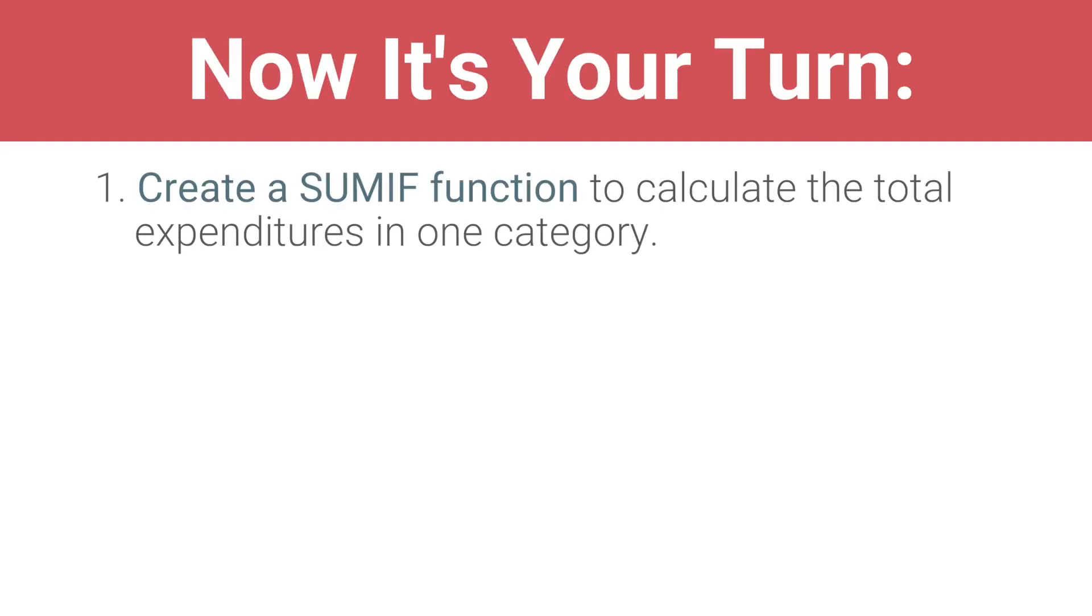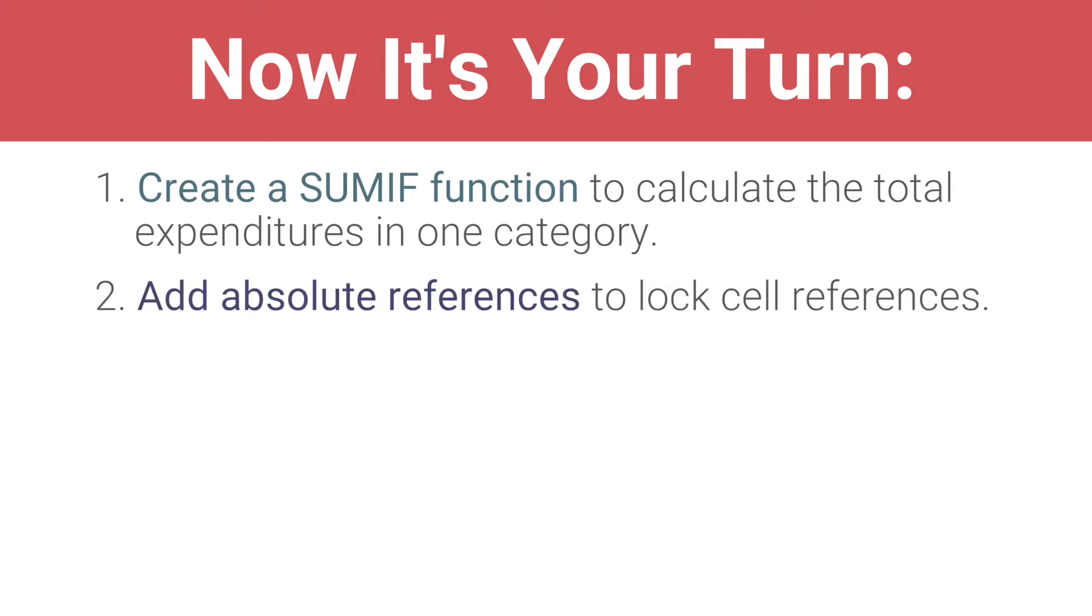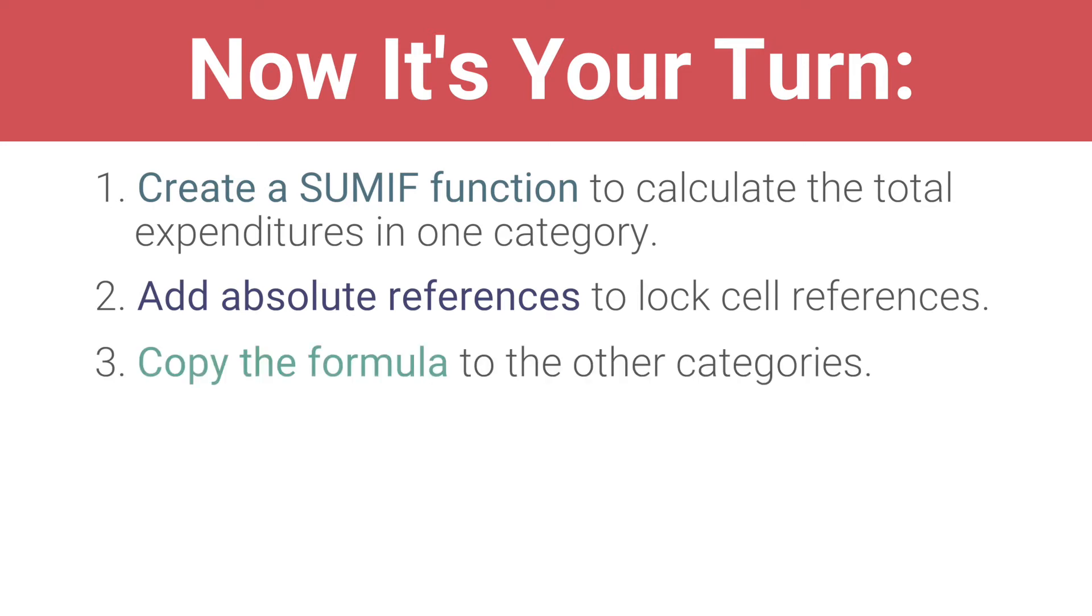Create a SUMIF function to calculate the total expenditures in one category. Add absolute references to lock cell references. Copy the formula to other categories. Double check your math!